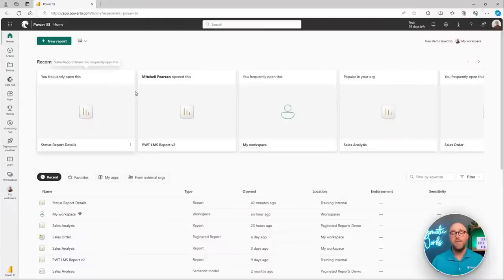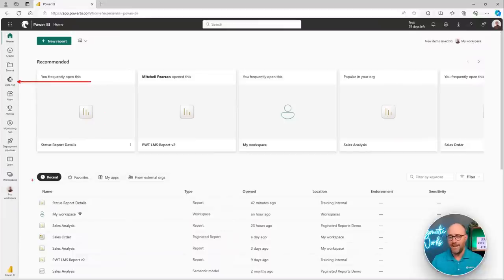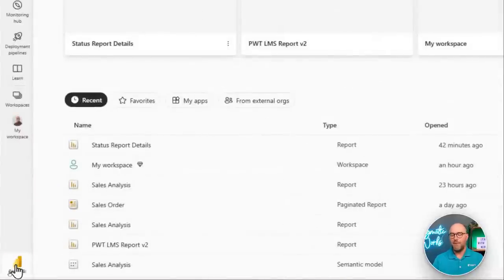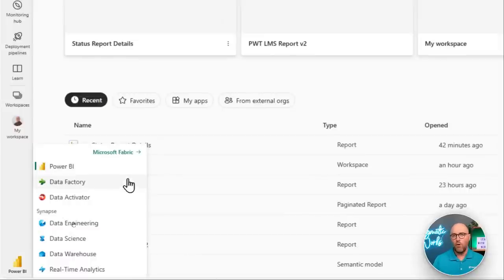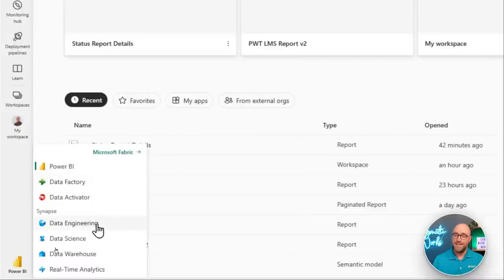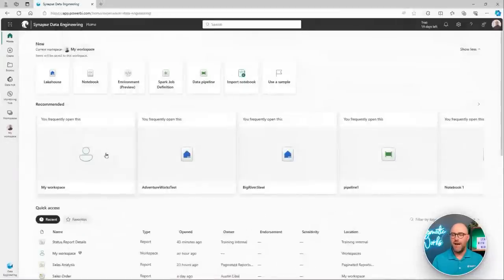Inside of the Power BI service, there has been a big facelift over the last six to nine months — integrating over here on the left-hand side our navigational pane with new different offerings. Down here at the bottom of my screen, you will see an option called Power BI. If I click on this, it allows me to experience the persona switcher inside of the Power BI service, where I can see all the different personas that Microsoft Fabric enables for organizations. Where I'm going to mainly be working today is this data engineering persona — by switching to that, I can look at all the different data engineering items I can create.